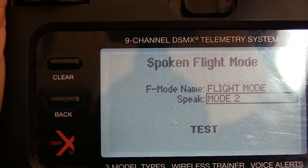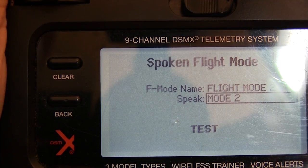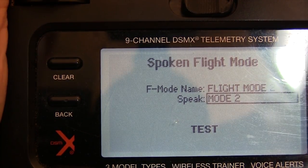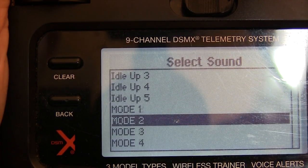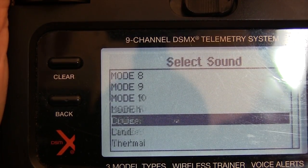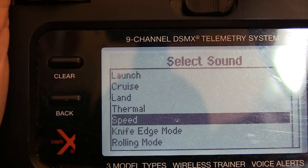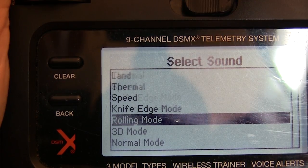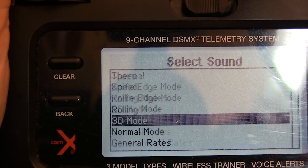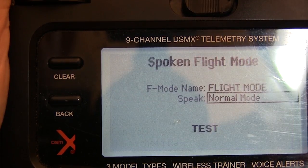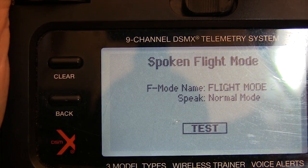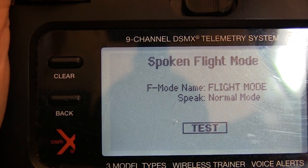Next I go to mode two and we're going to change that word. This is the mode that I normally fly in, and lacking a better term I found that they had a normal mode and that works — normal mode.